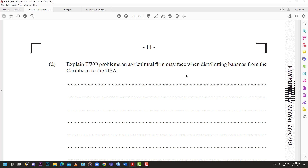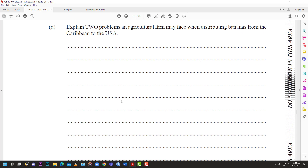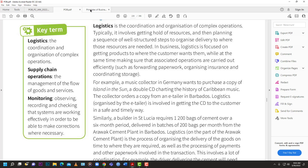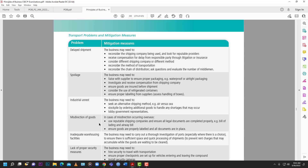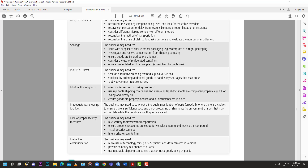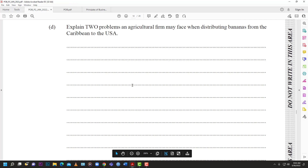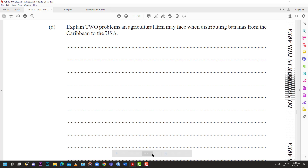This question is six marks - outline two, so three marks each. You can go to town on any of them, especially spoilage, delays, weather, or theft. Anything can spoil, especially perishables; anything can be delayed; anything can be stolen. Use the textbook examples: delayed shipment, spoilage, misdirection, inadequate communication. That's it for number four of the January 2022 POB Paper 2. Stay tuned for more past paper questions. Thanks for watching.